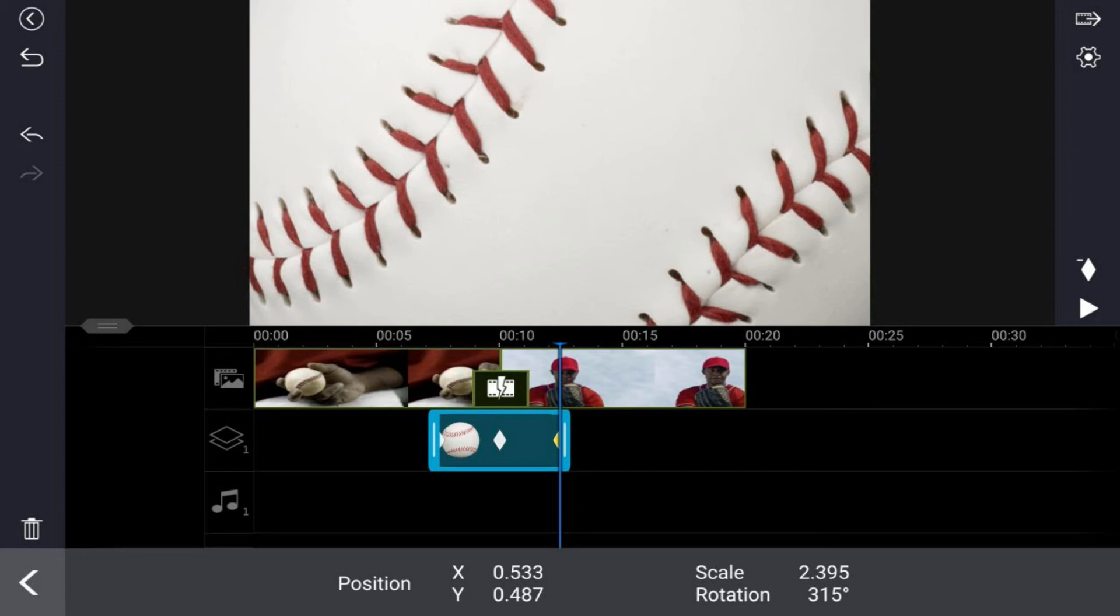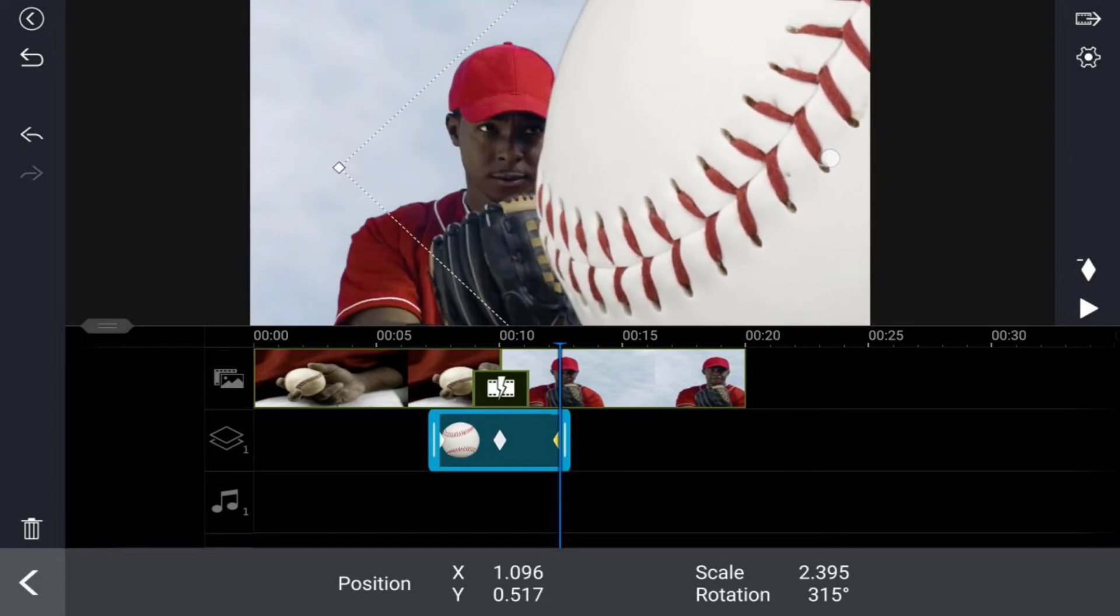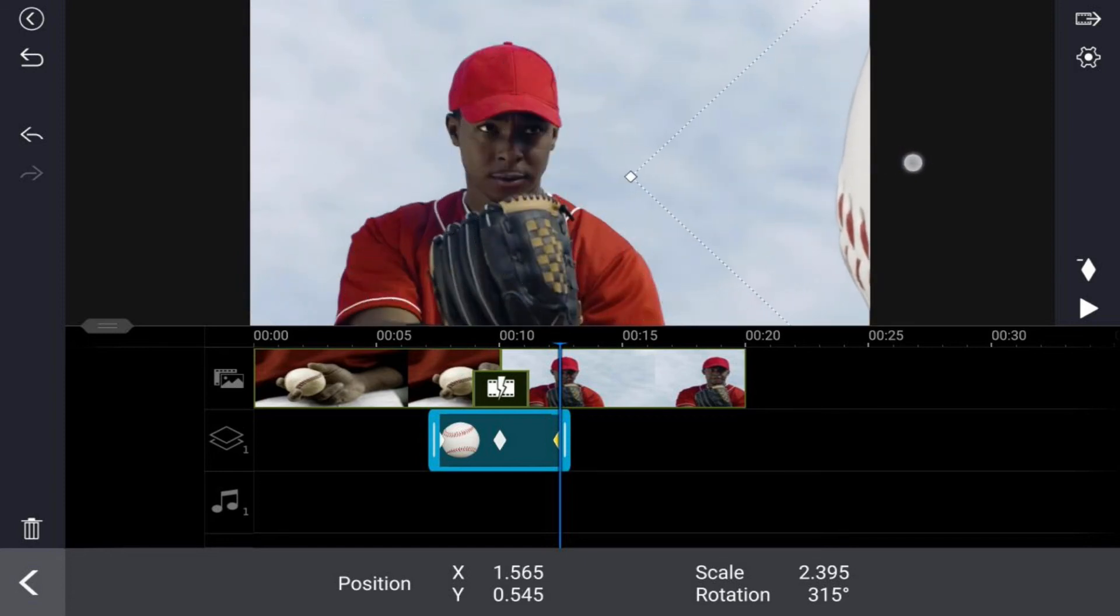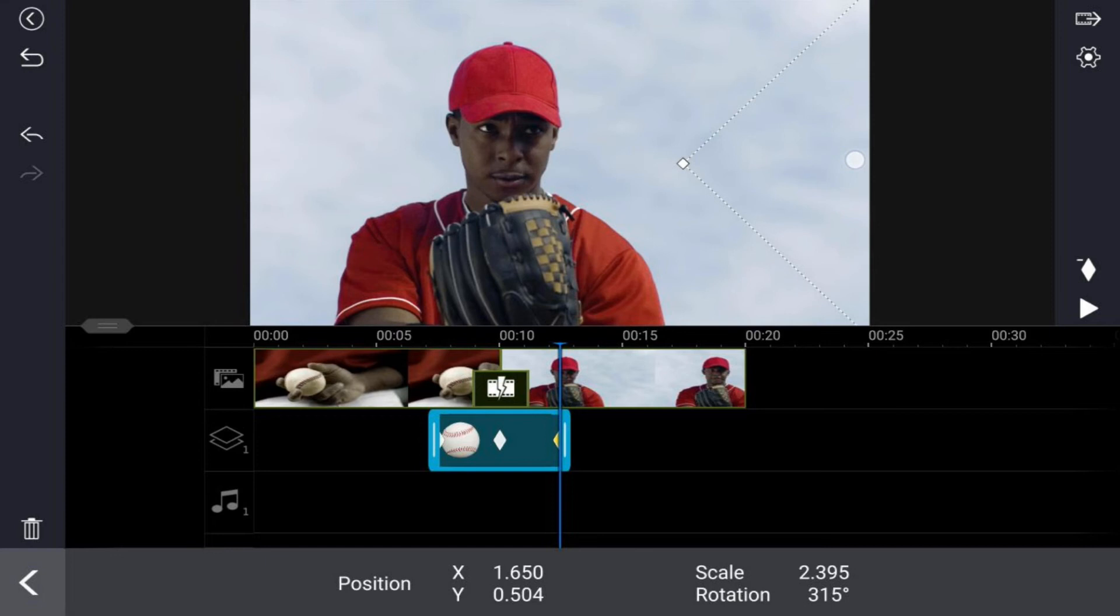Now I want to go ahead and drag the baseball to the right. This will make the baseball go from left all the way to the right as it goes across the screen. So when I do this, I'm gonna hold down my finger, I'm gonna drag this over, and I'm gonna try to get the Y position as close to 500 as possible. That way it'll stay horizontal as it goes across the screen. Now once again, a keyframe was automatically created there at the end of the clip.